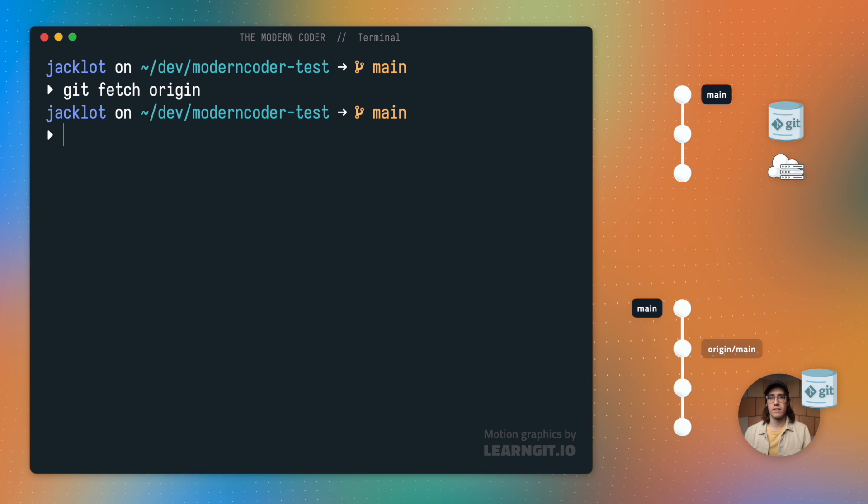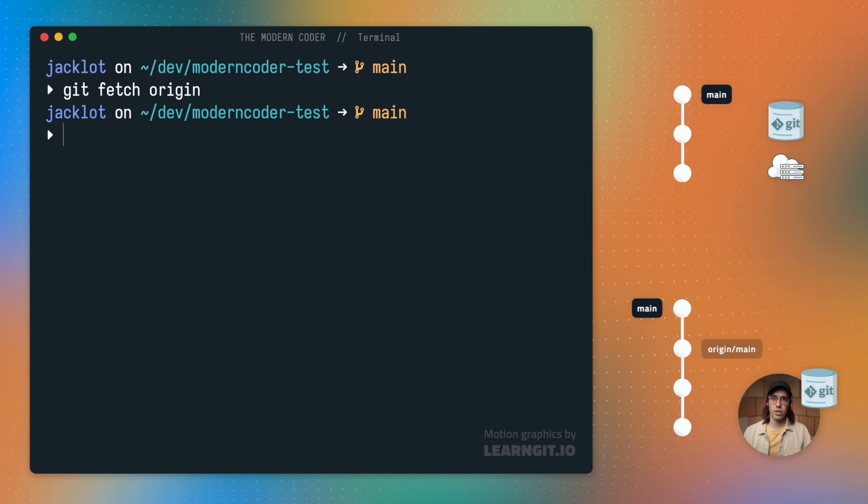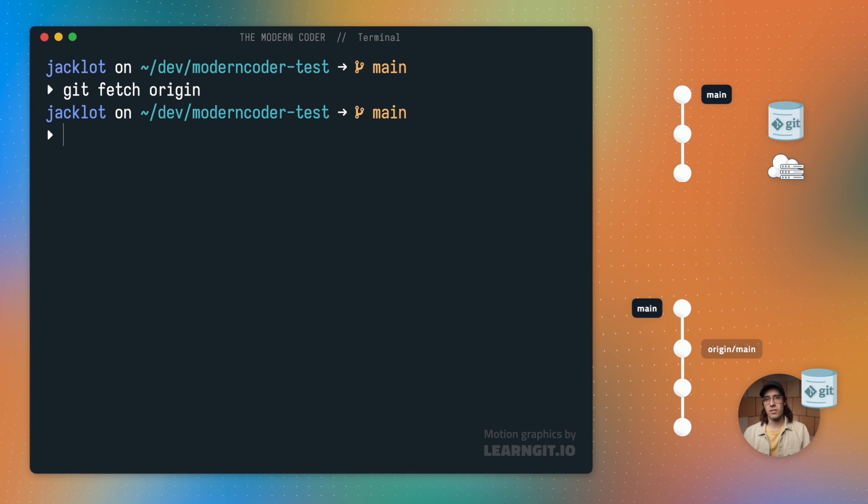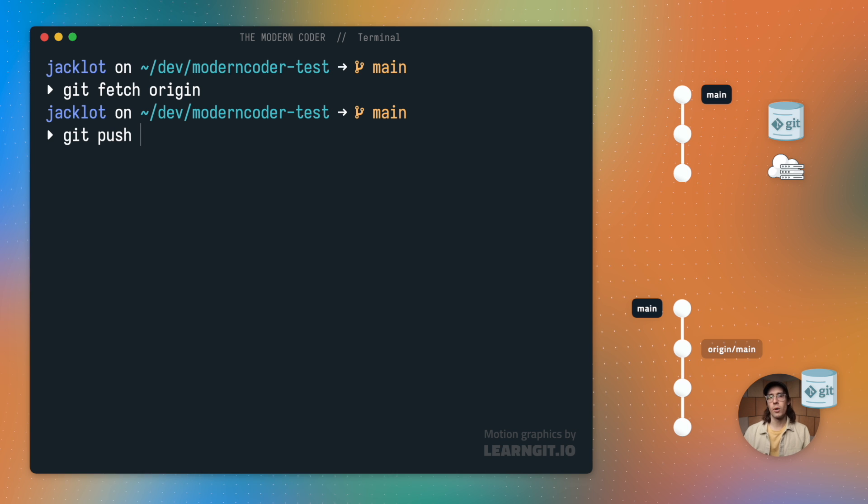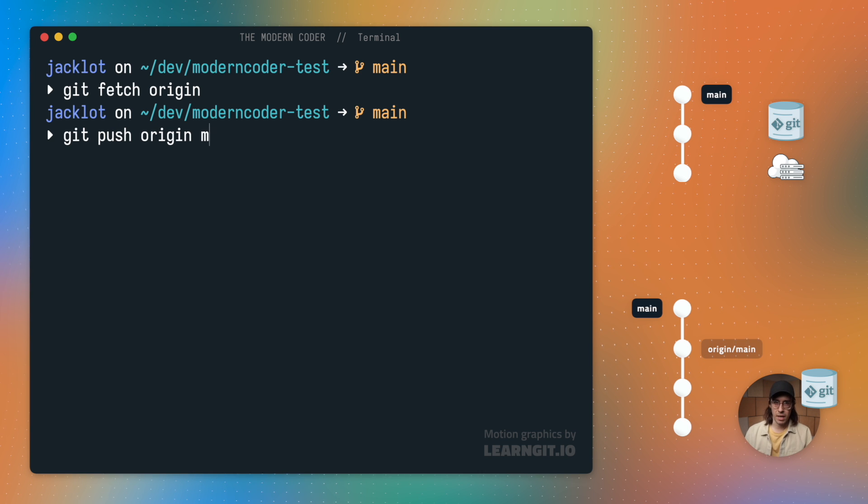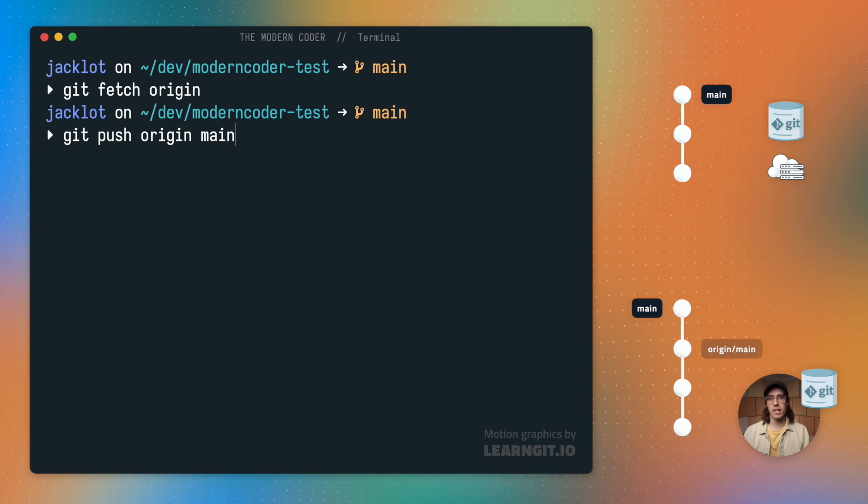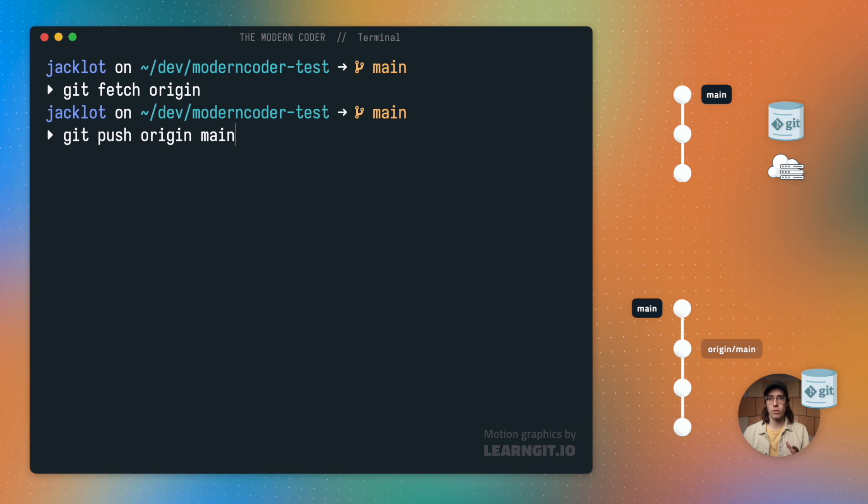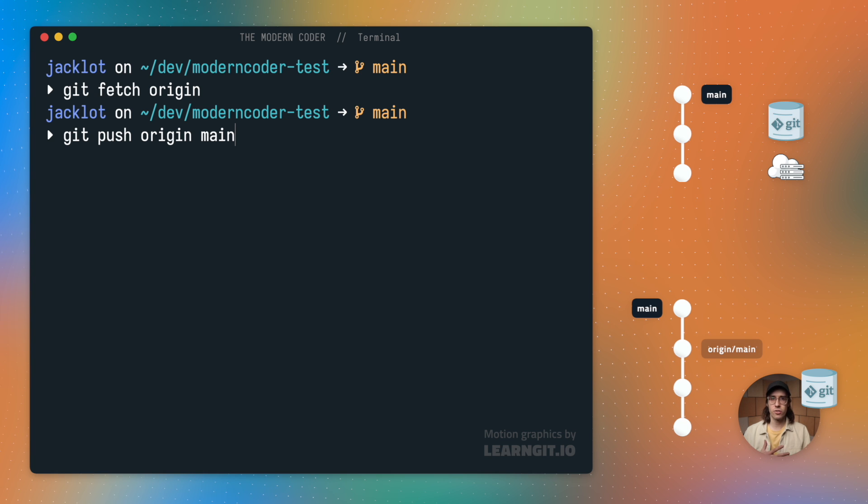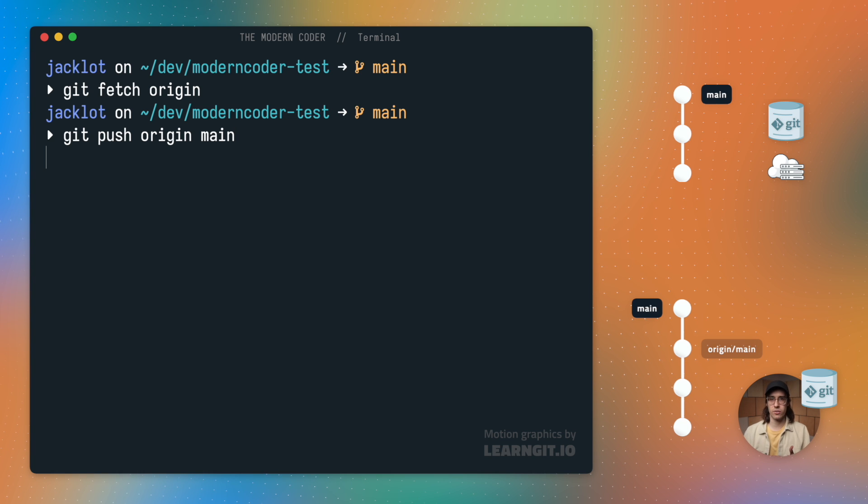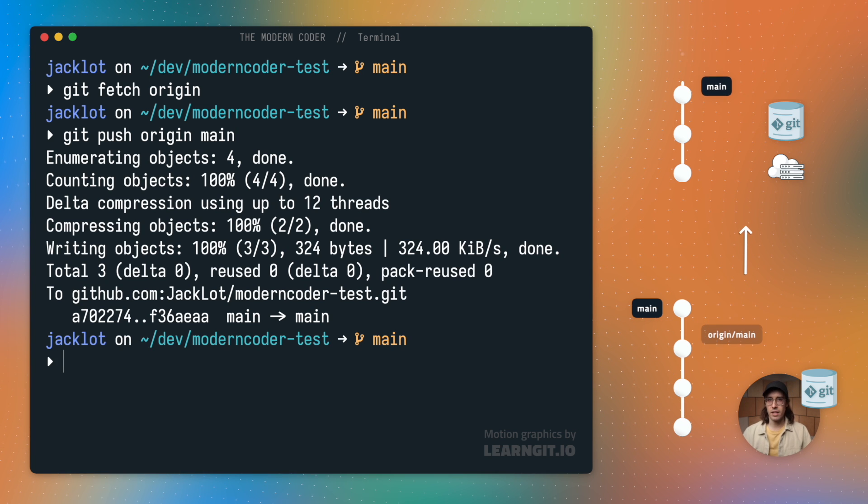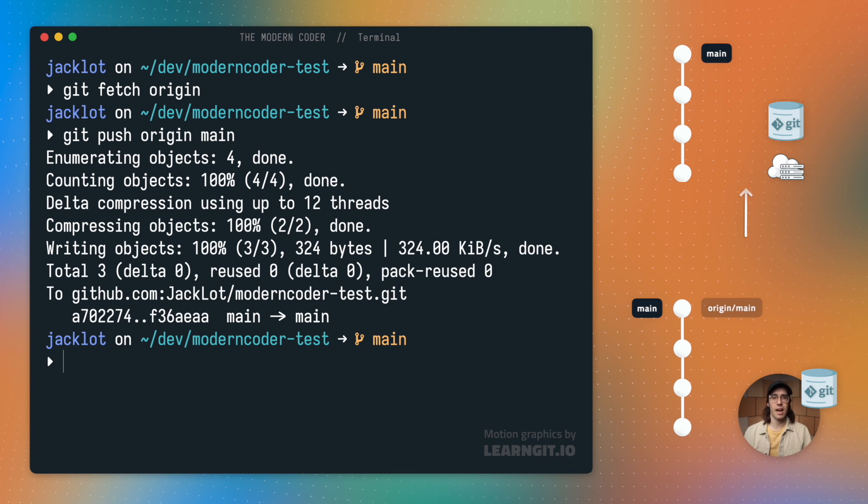And after that's done, I'm good to go. To upload my changes, I'll just run git push origin main. This tells git I want to upload any changes from my local main branch to the origin repository's main branch. And it's really as simple as that.